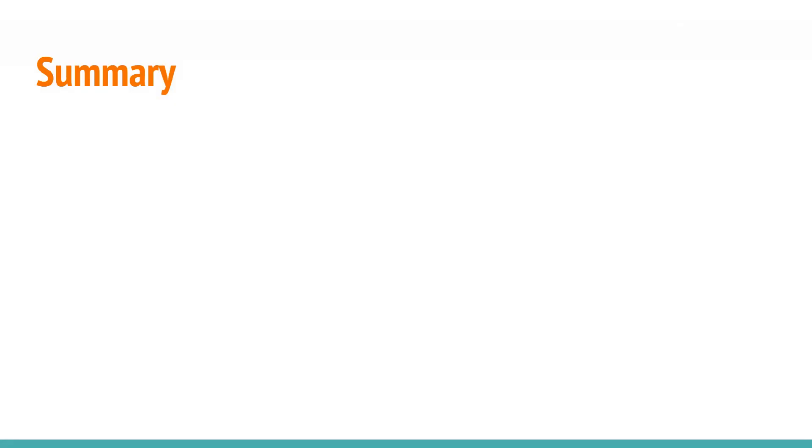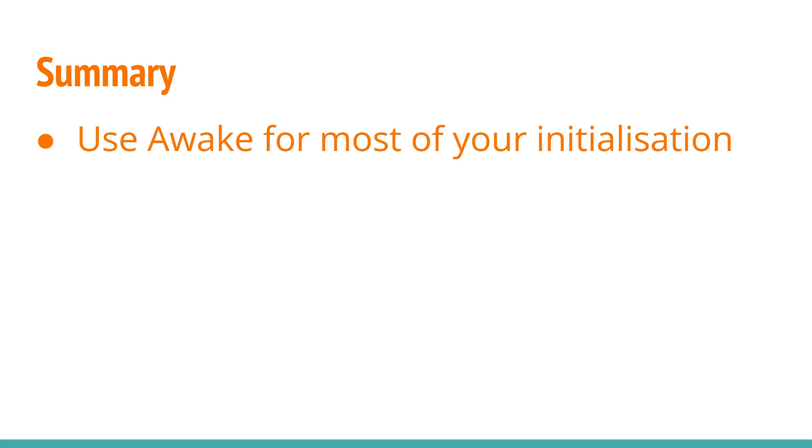So to summarize, you should use Awake to do most of your initialization, especially if your script contains public methods. Calls to other scripts should be avoided in the Awake method.